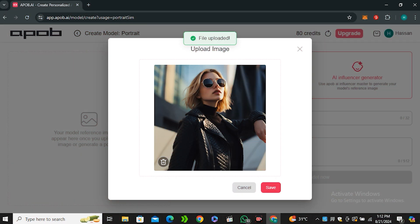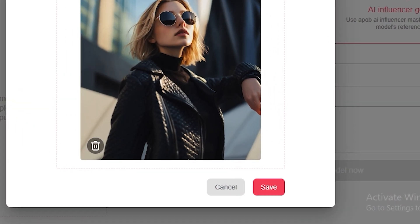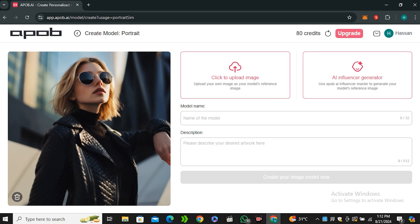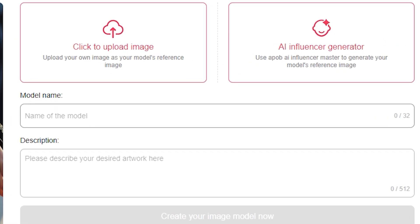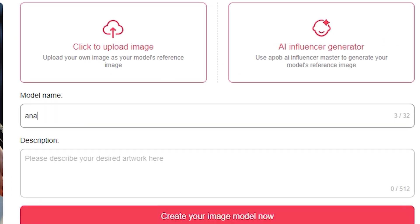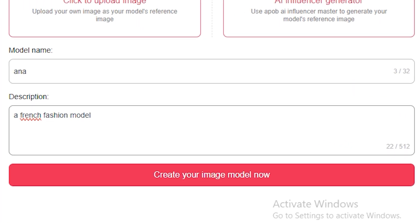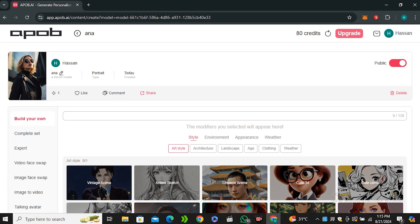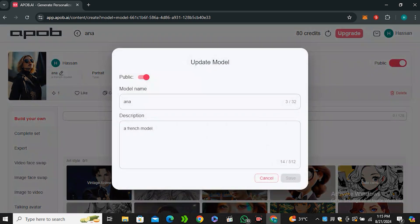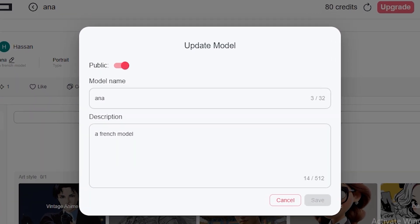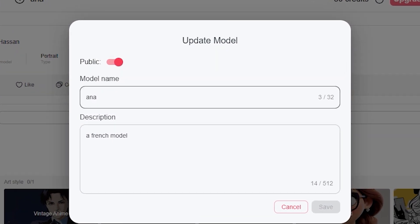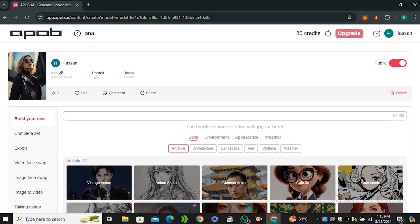From here let's say I want this lady as my character. So after uploading the image, hit save button and now you just need to name your character. Let's name it Anna. Then if you want to write the description for your character it all depends on you. Now hit create your image model now.